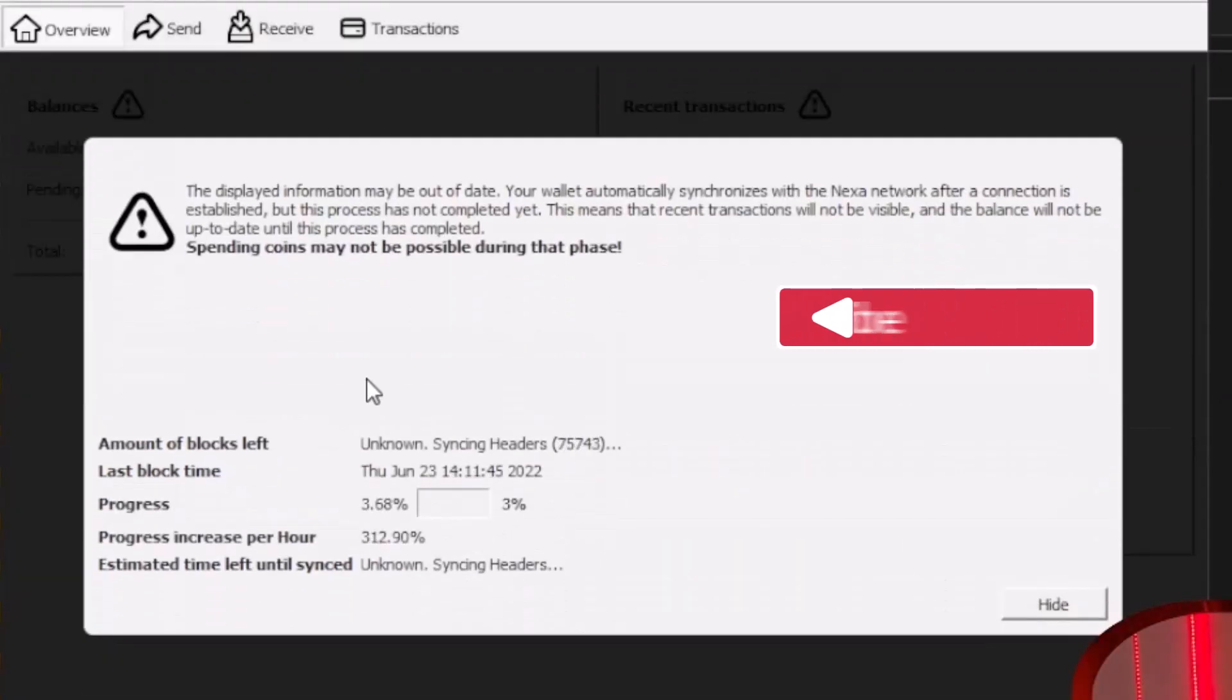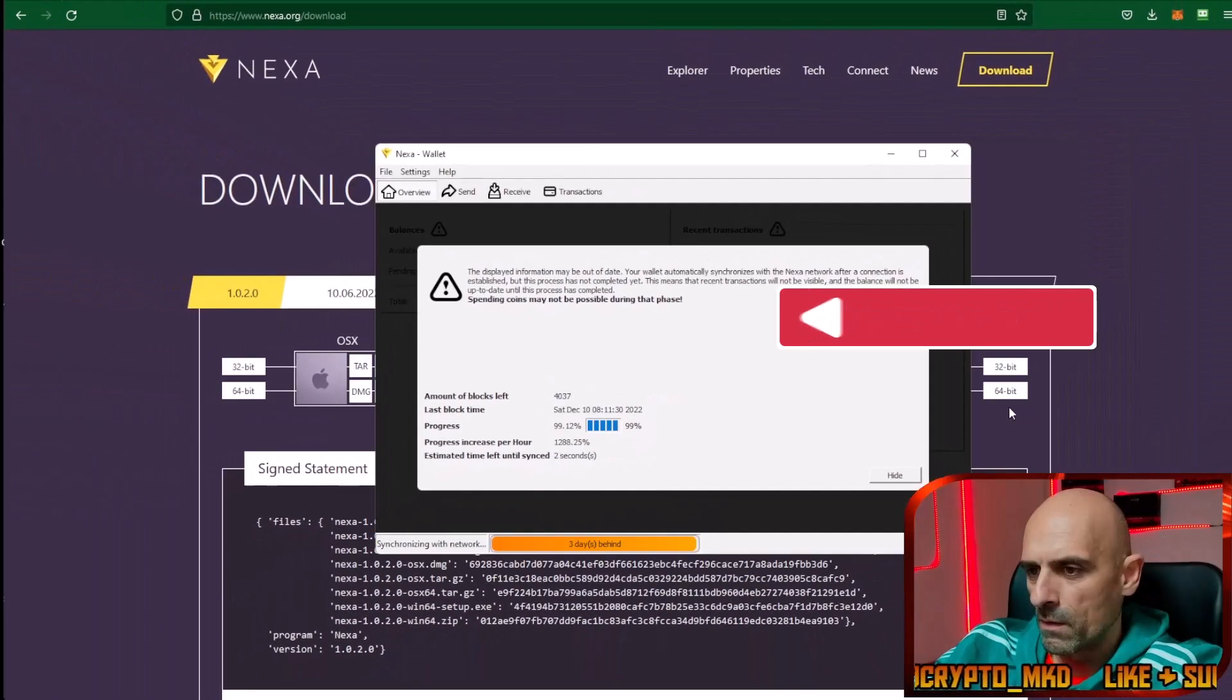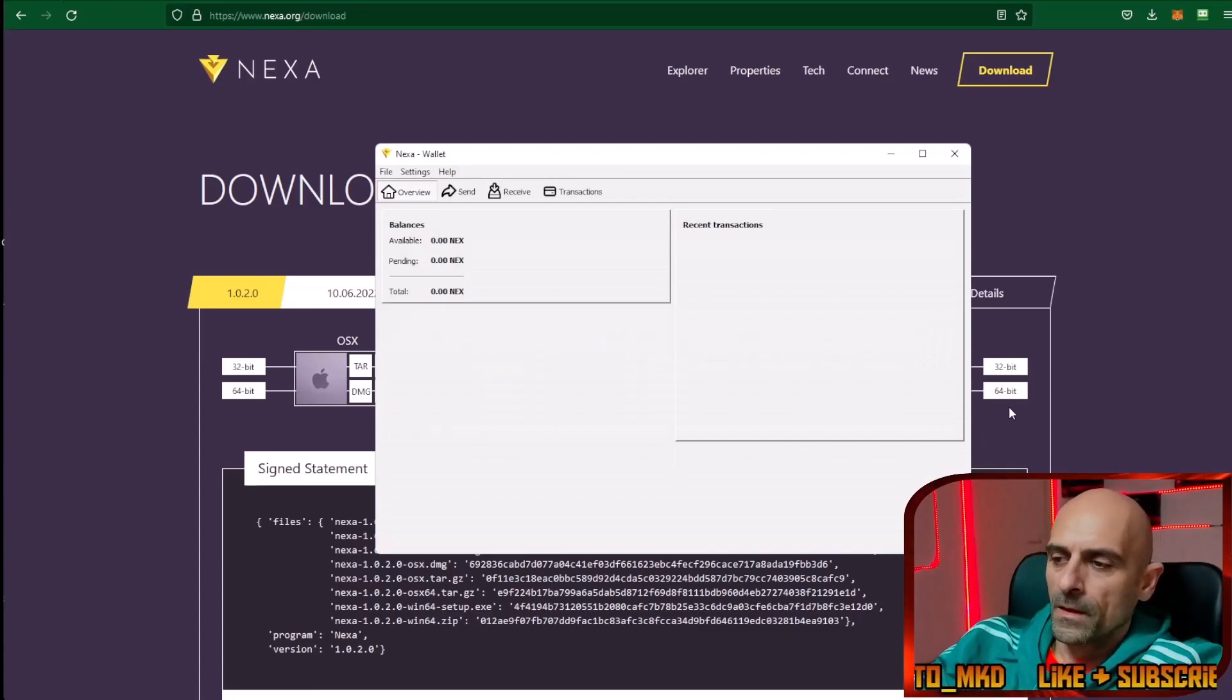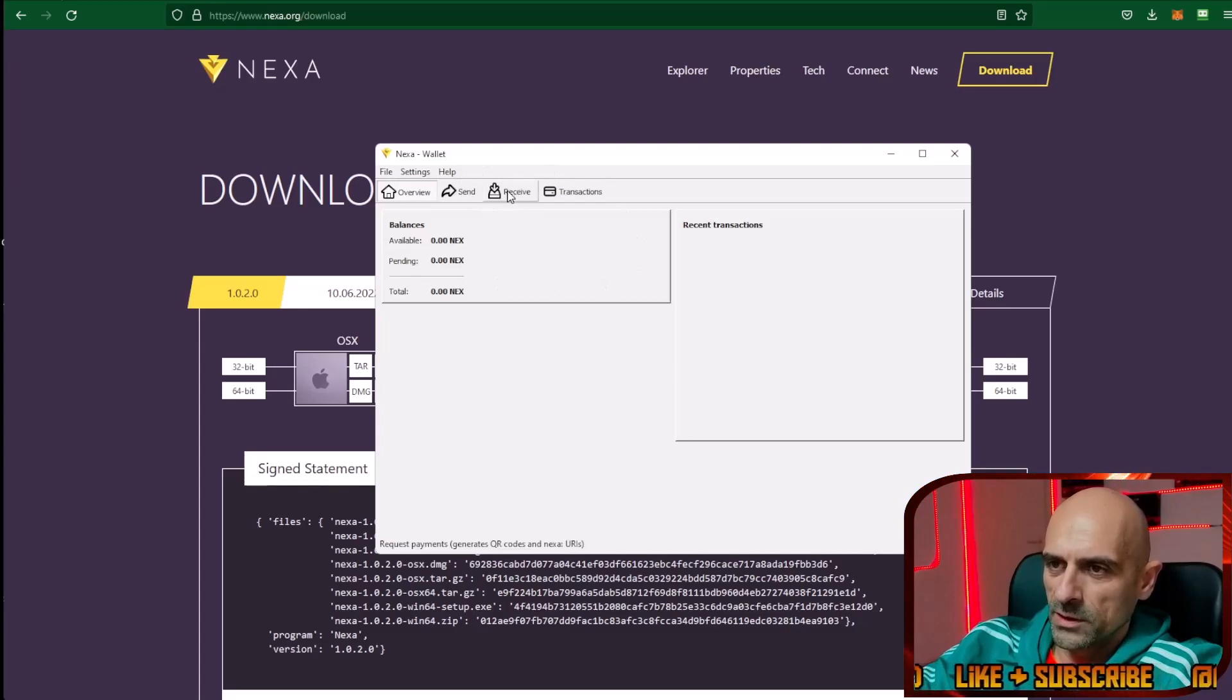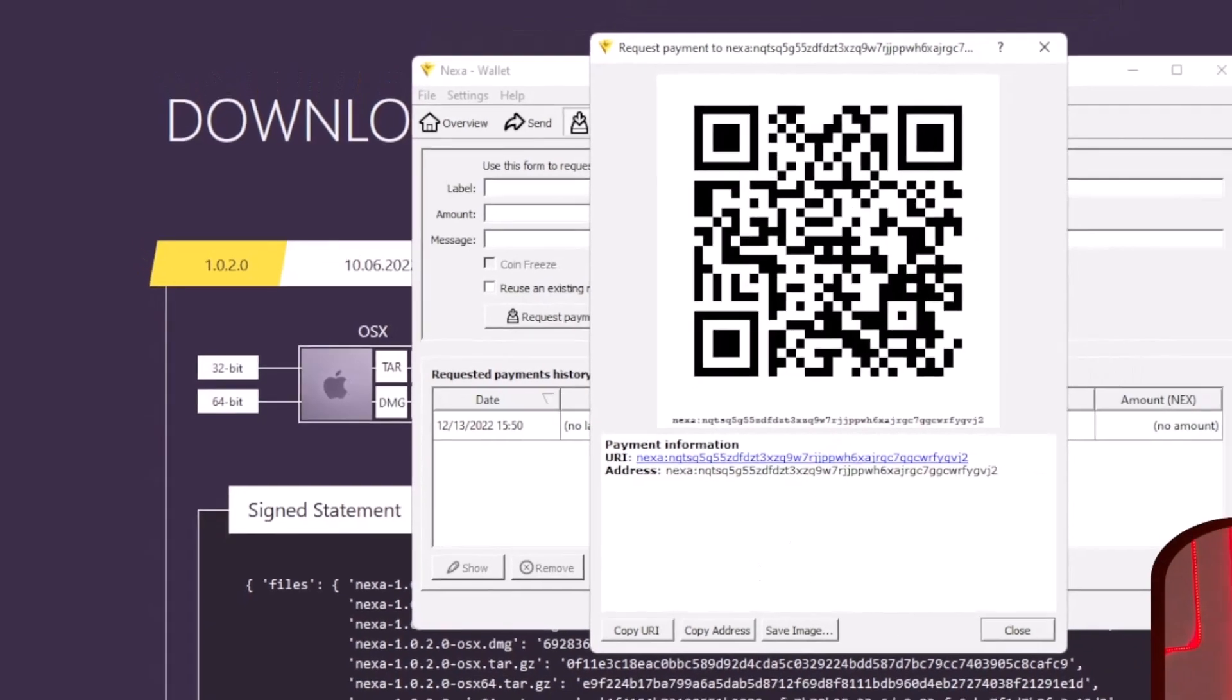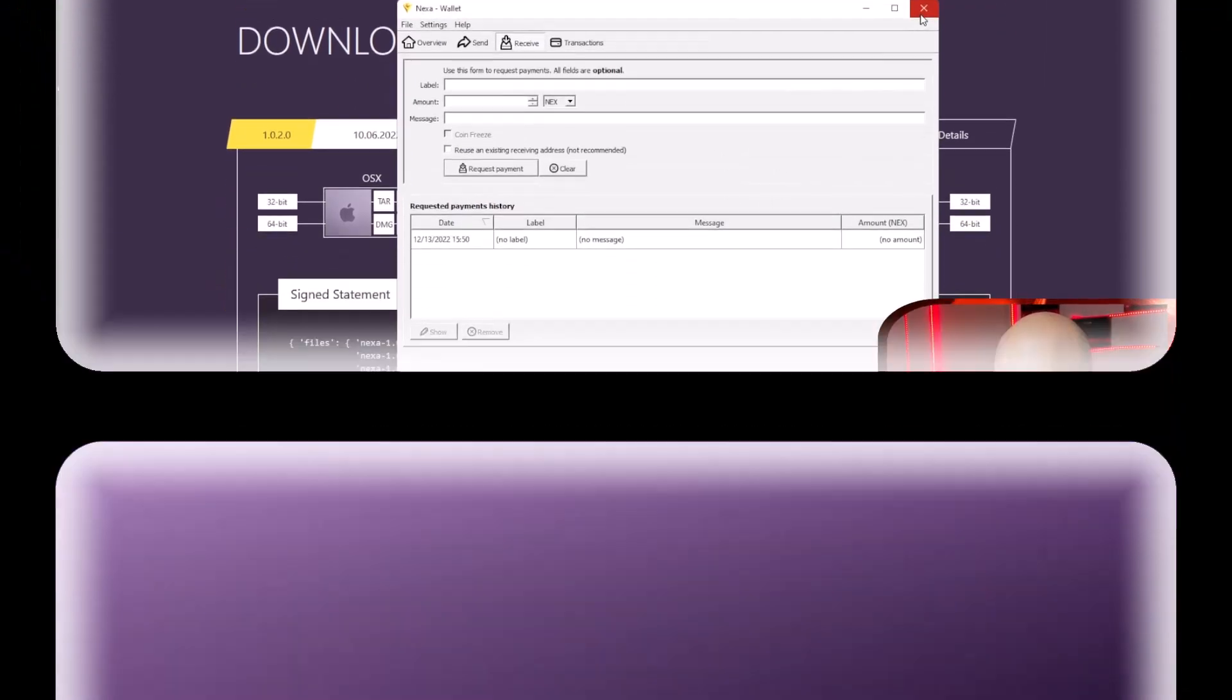When you are syncing a wallet this process can take some time, so always be patient. After the wallet is synchronized you can go on the receive button and click on request payment. This will show you your wallet address. Copy this address and save it in a text file for later use in mining software. After you've copied your wallet address you can close the wallet.